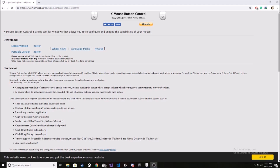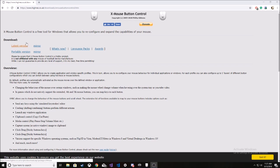What you have to do is download this X Mouse Button Control, and it allows you to do a couple things with your mouse buttons. Download the latest version.